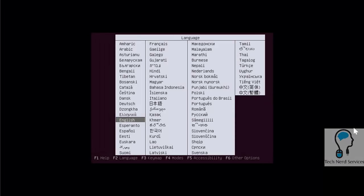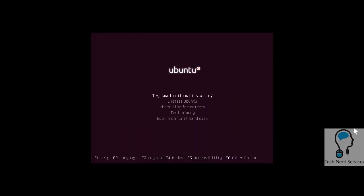Now that we've booted up into the installation media, it's going to first ask us to select a language. So I selected English. It defaults to try Ubuntu before installing, but we're going to go down on the keyboard and hit enter to install the media.